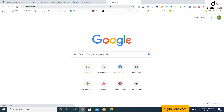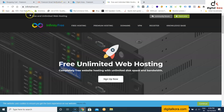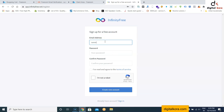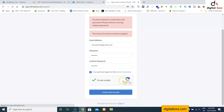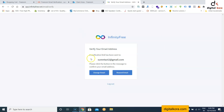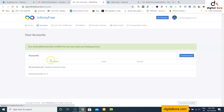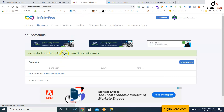Go to infinityfree.net for free hosting. Click the Client Area and do the registration. Once you sign up, a verification mail will come to your email ID and you need to verify it.